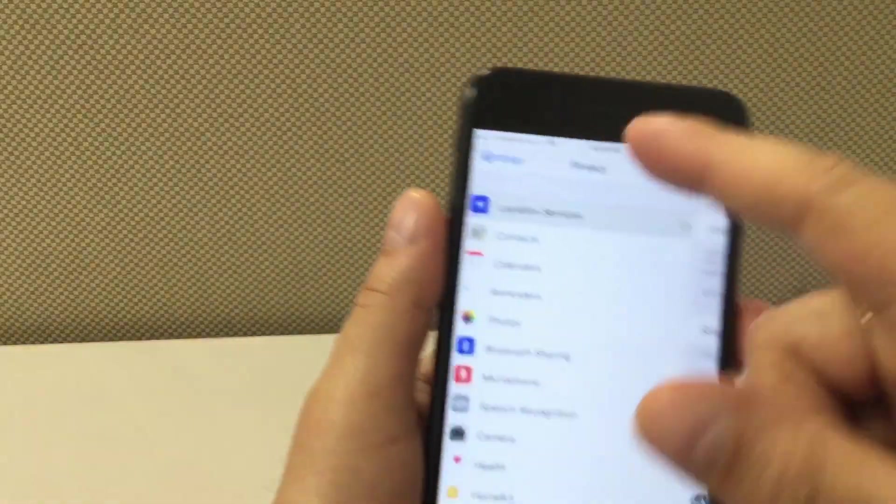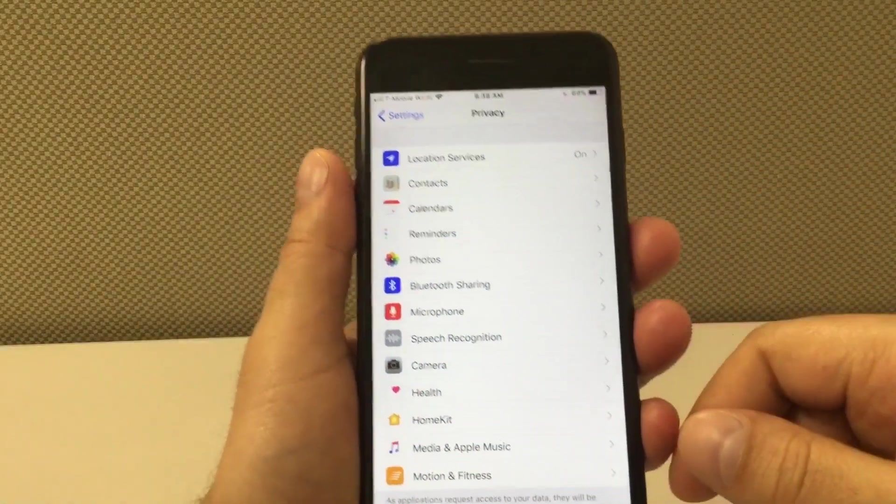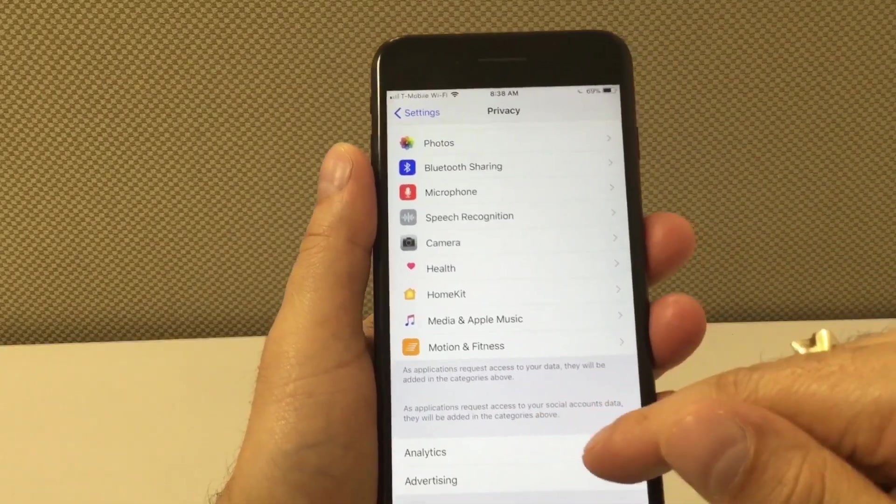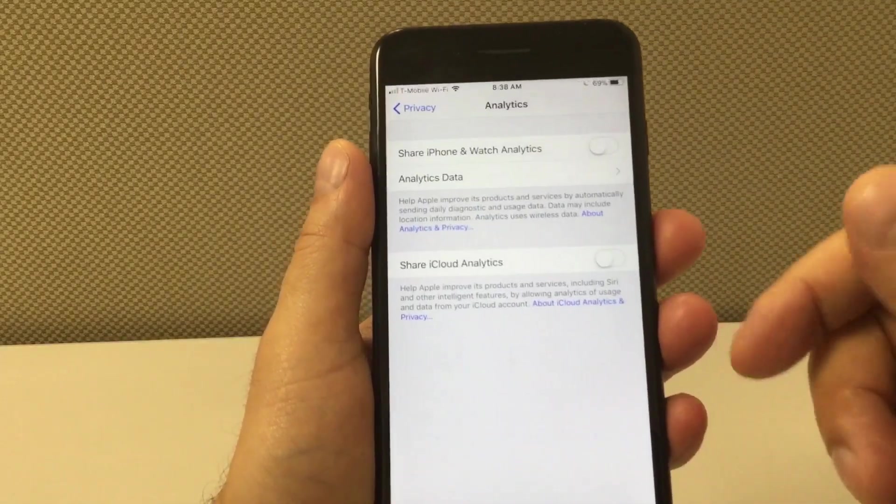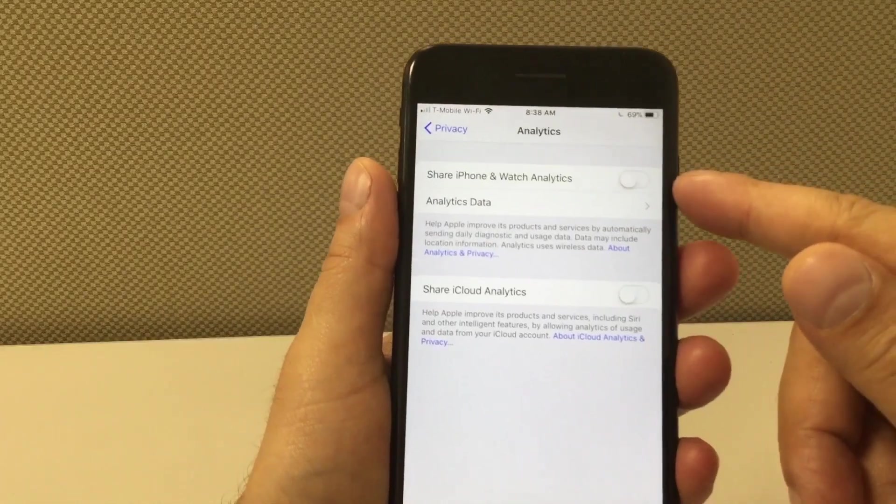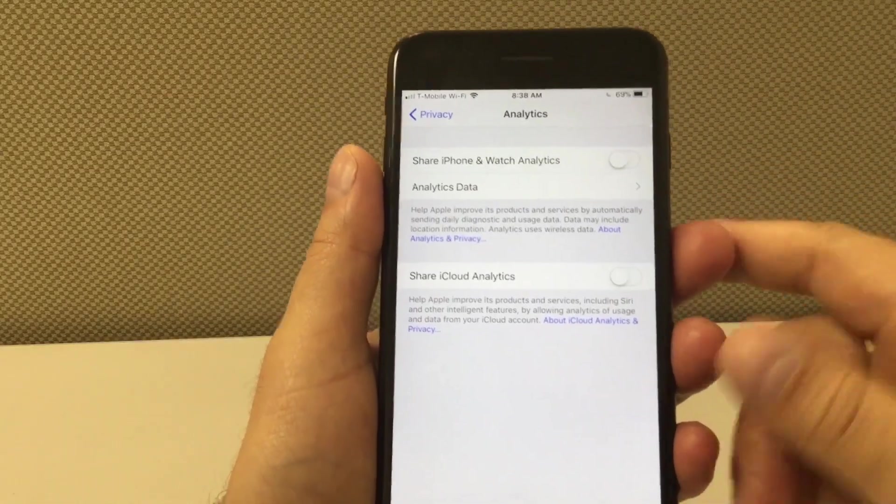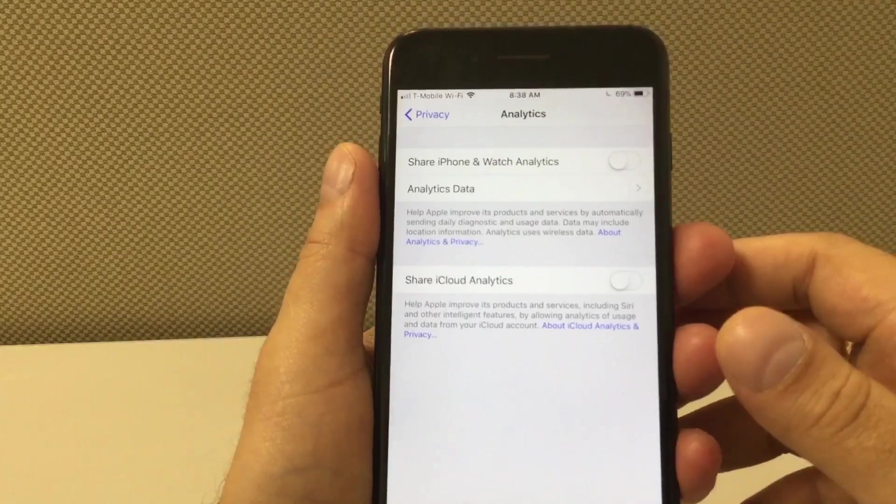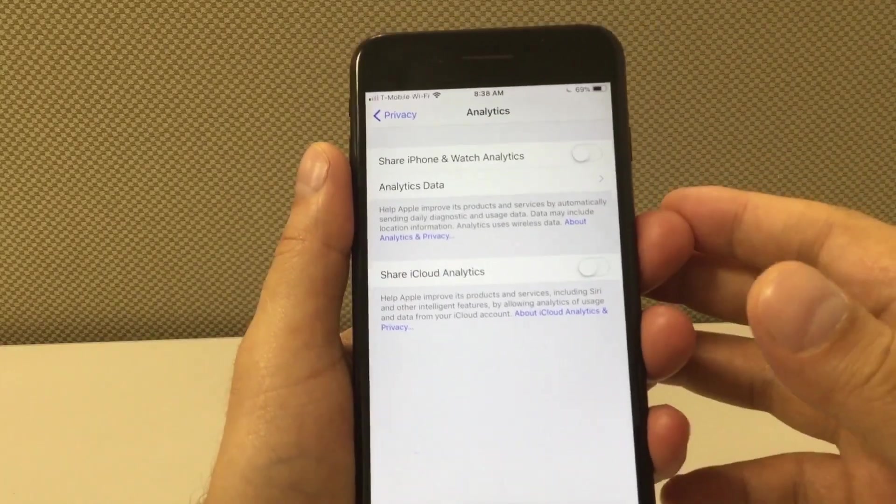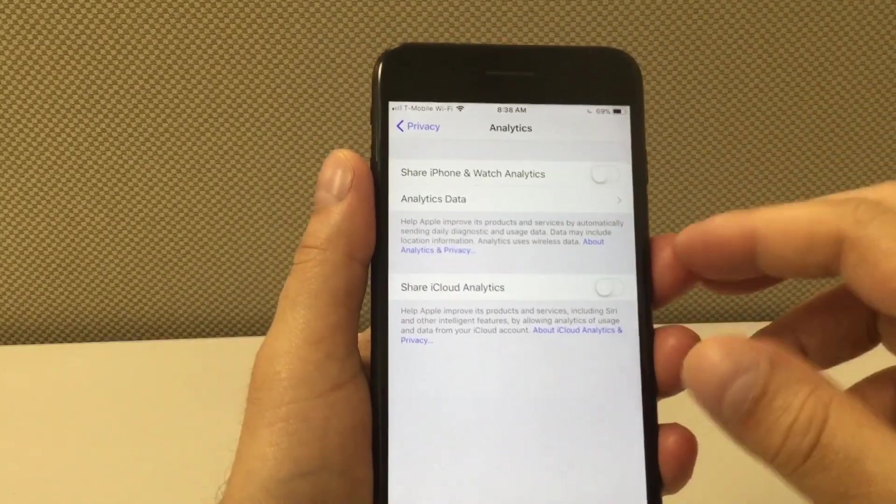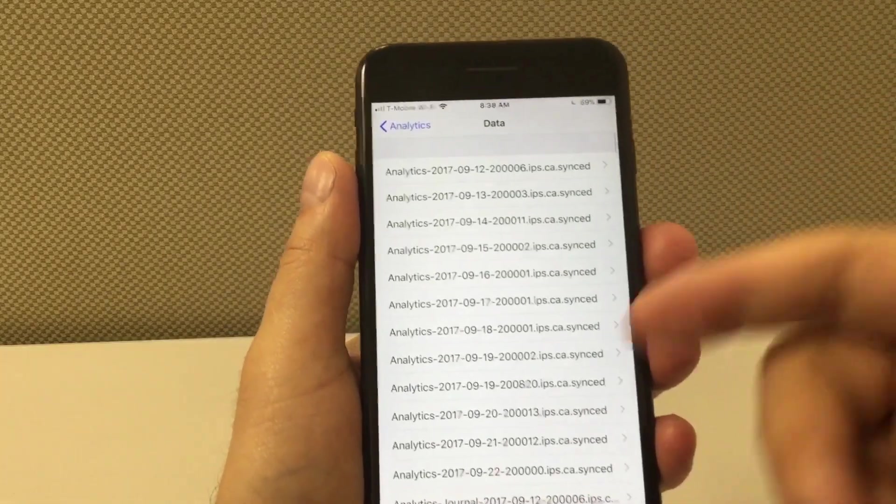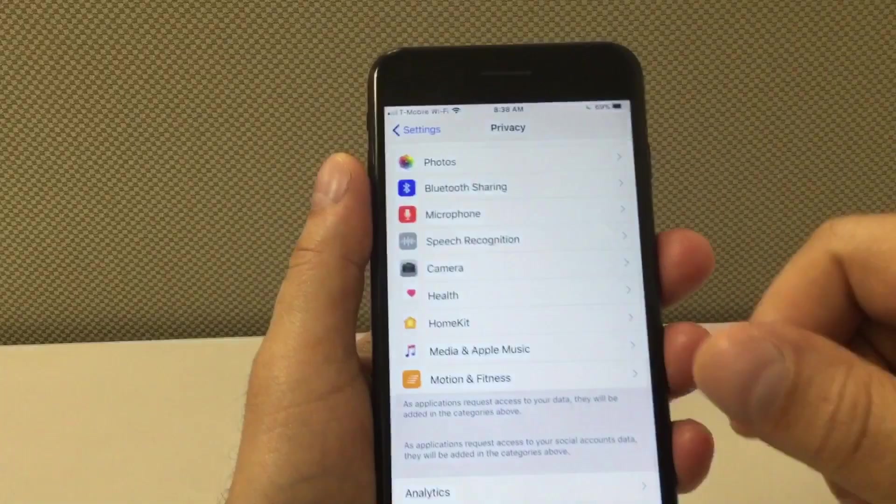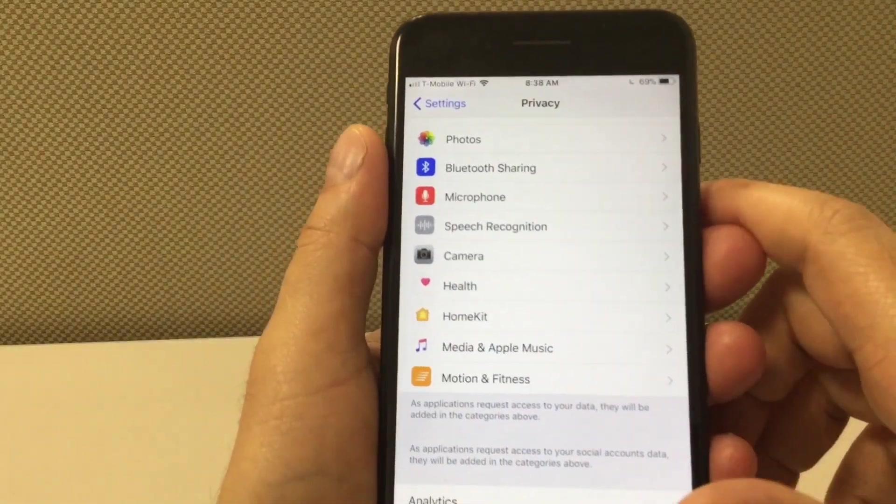And also on privacy if you scroll all the way down where it says analytics, right on top it says share iPhone and watch analytics - you want to have this off. You don't want your phone to be constantly sending information to Apple because this is running in the background and draining your battery. You don't need this on, it doesn't benefit you at all, so just turn it off.